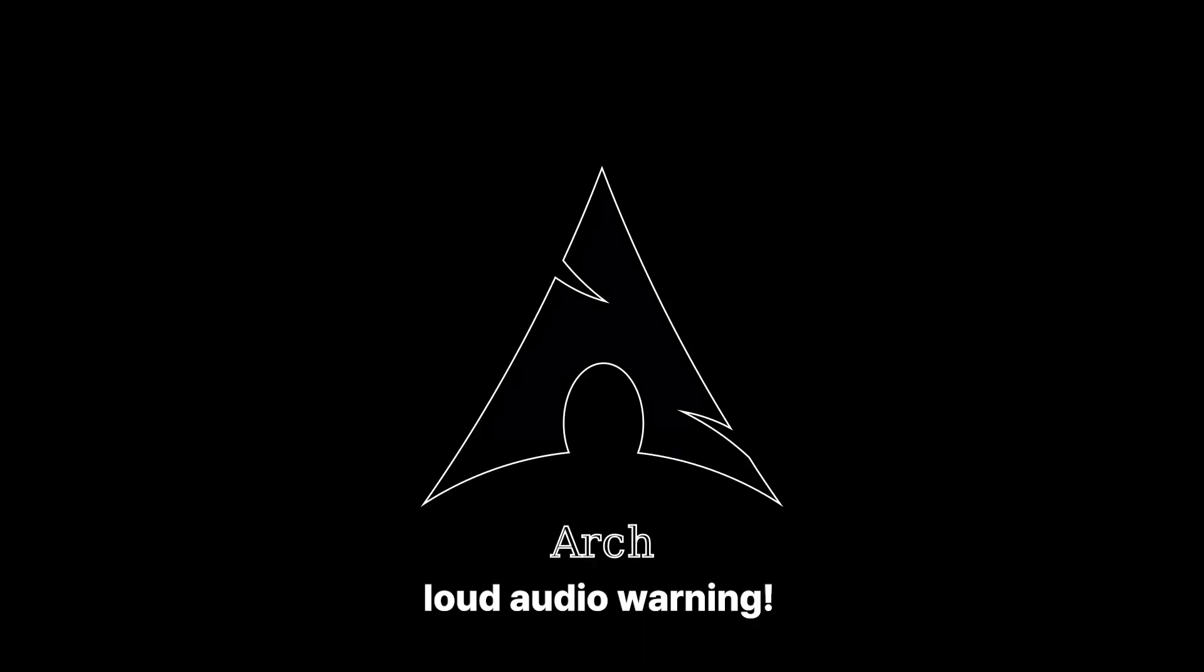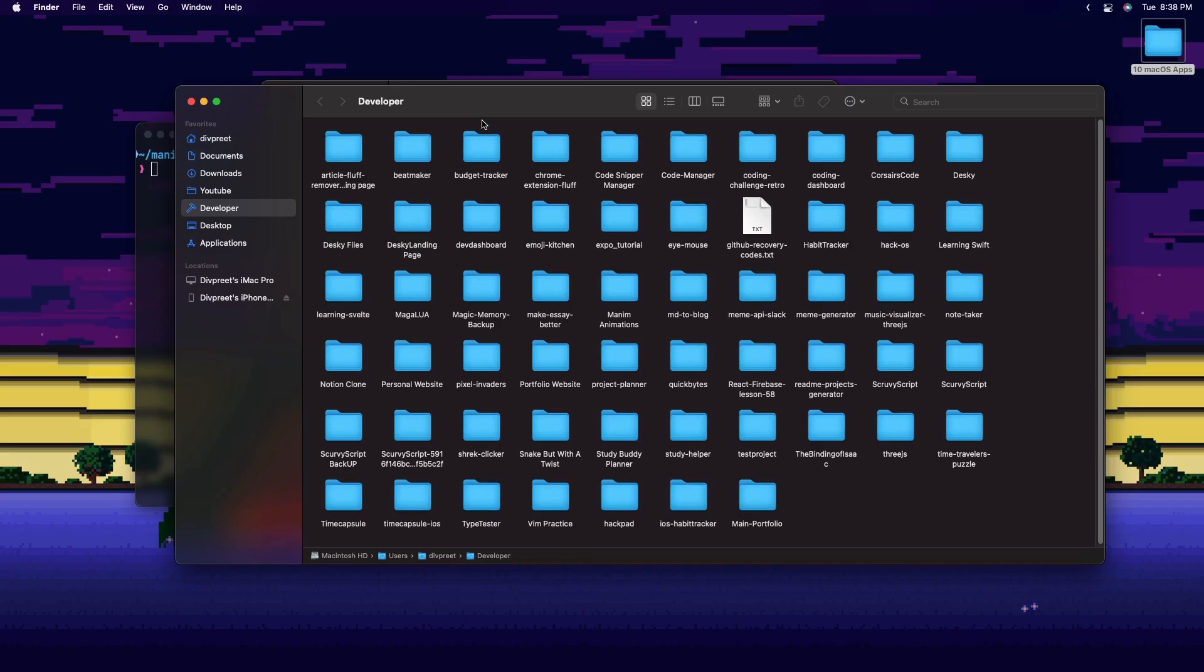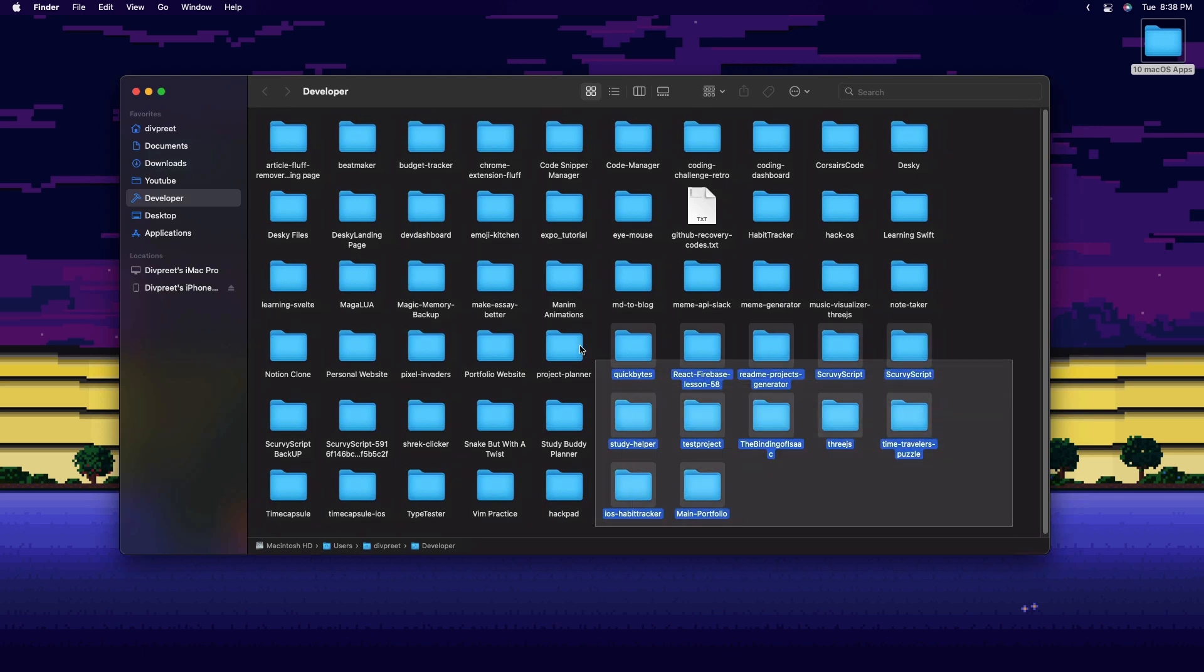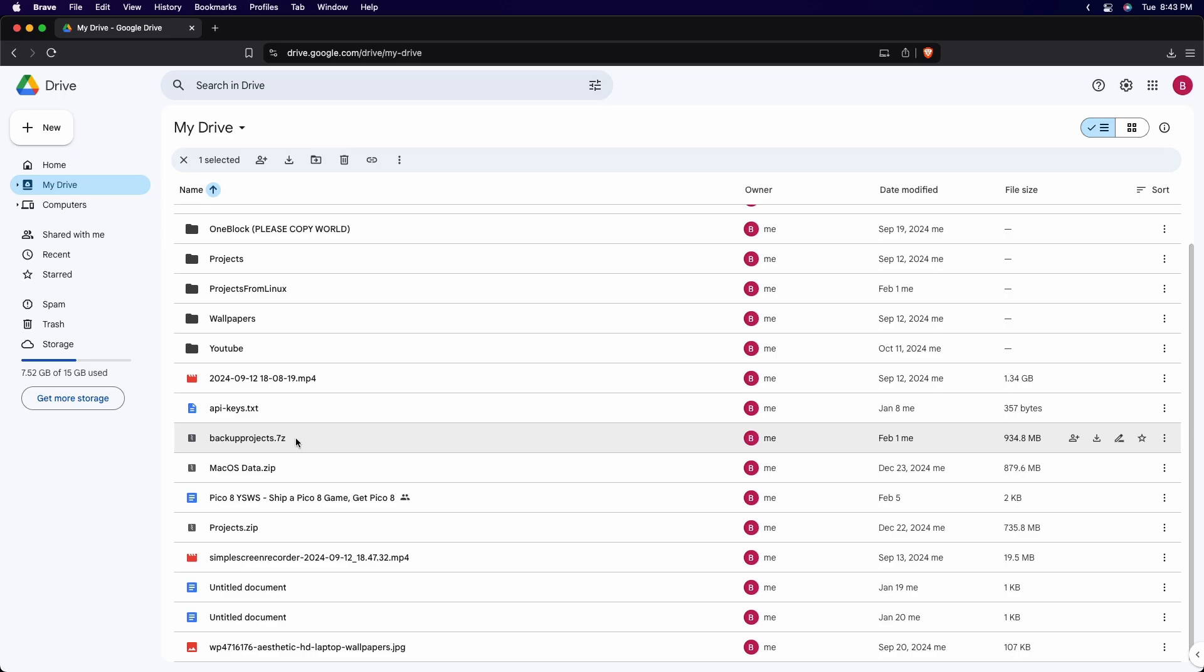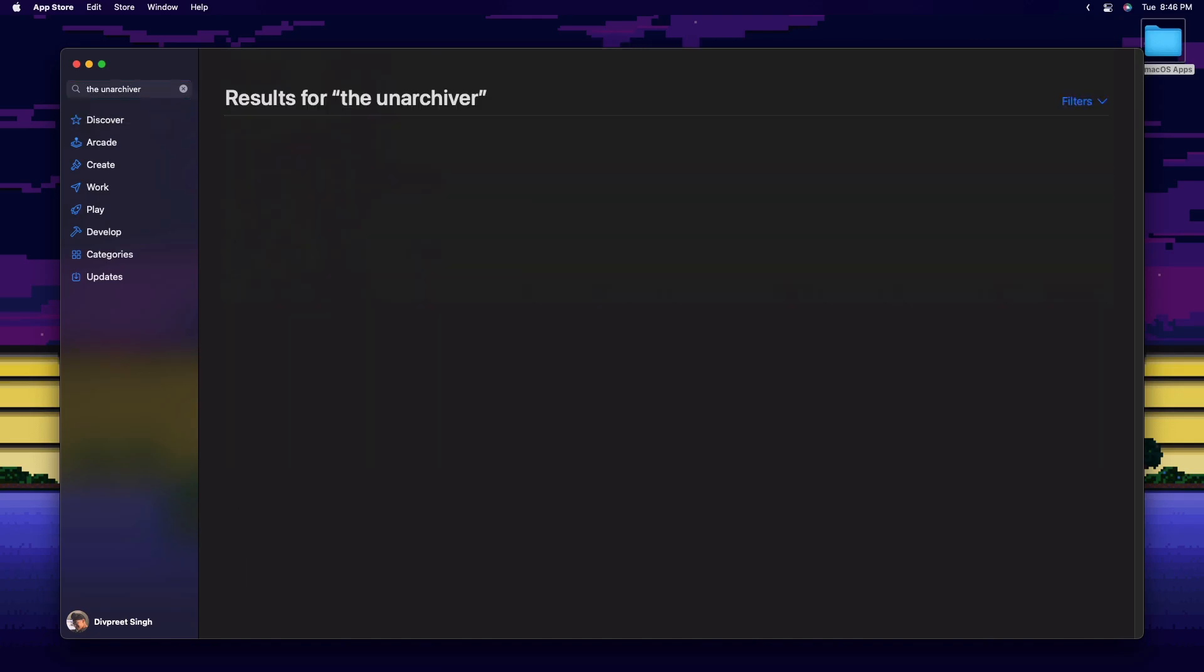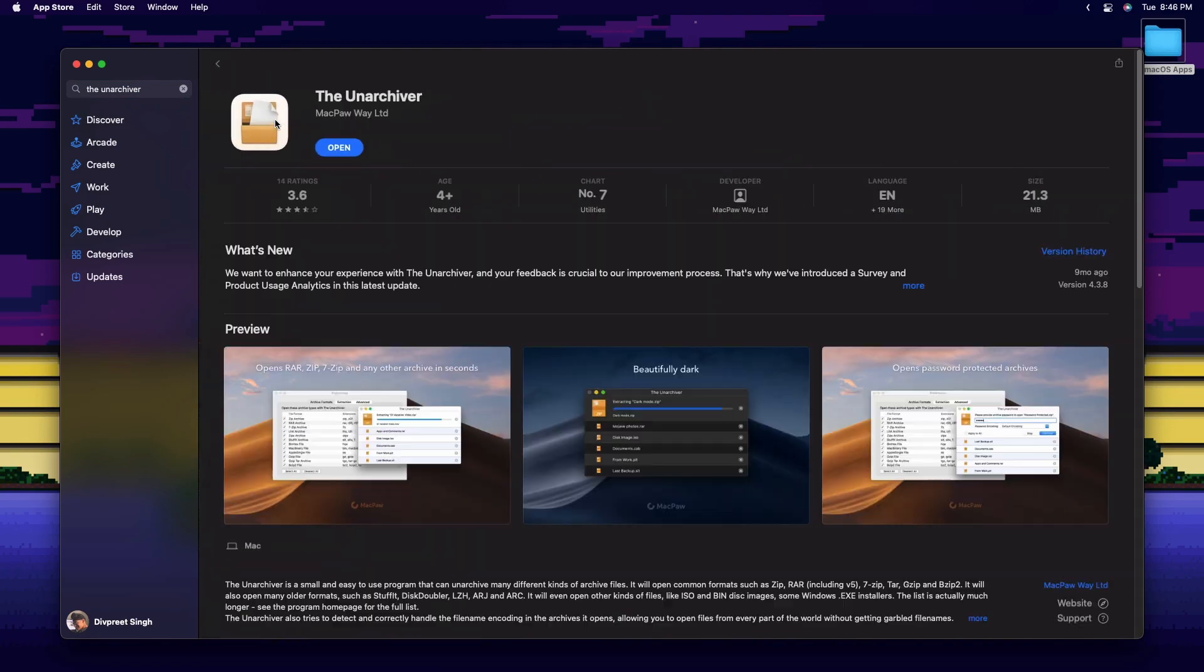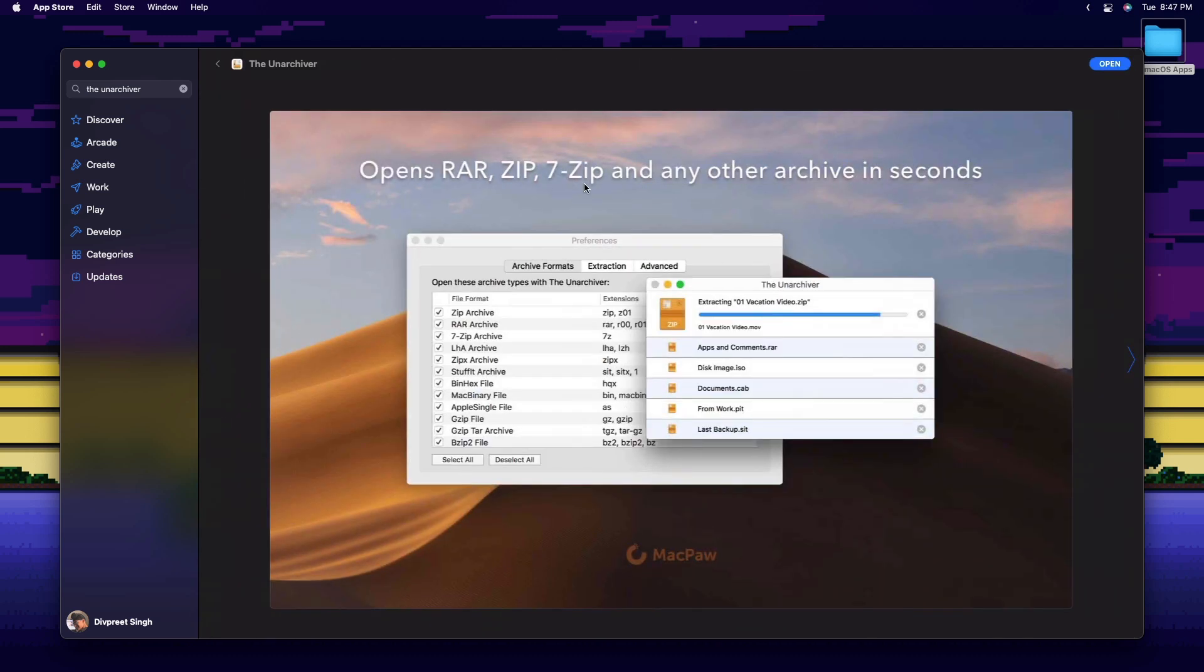So I switched from Arch Linux to macOS and I had to backup all my projects. So I compressed them into a .7z archive and put it on the cloud. Then in macOS, I couldn't extract it with the default unarchiver. So then I installed The Unarchiver from the App Store and it did its job pretty well. Wow, too many unarchivers in one sentence.